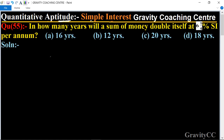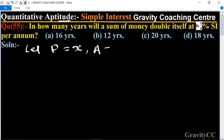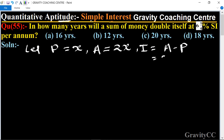In this question we need to find the time if a sum is doubled at the rate of six and one-quarter percent. First, let the principal be x. Since the amount is double, simple interest equals A minus P, which equals two x minus x, equal to x.